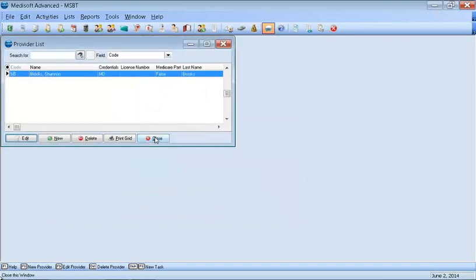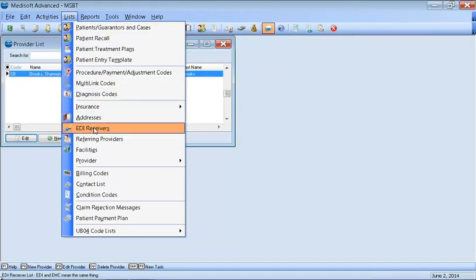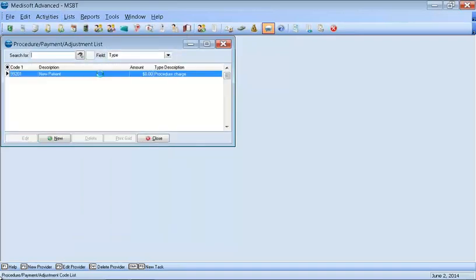If you have any referring providers in your system, you want to make sure you go to the provider. Go back to List and add in the referring providers information. And then your procedure payment and adjustment codes. You want to make sure you come over here to create that.